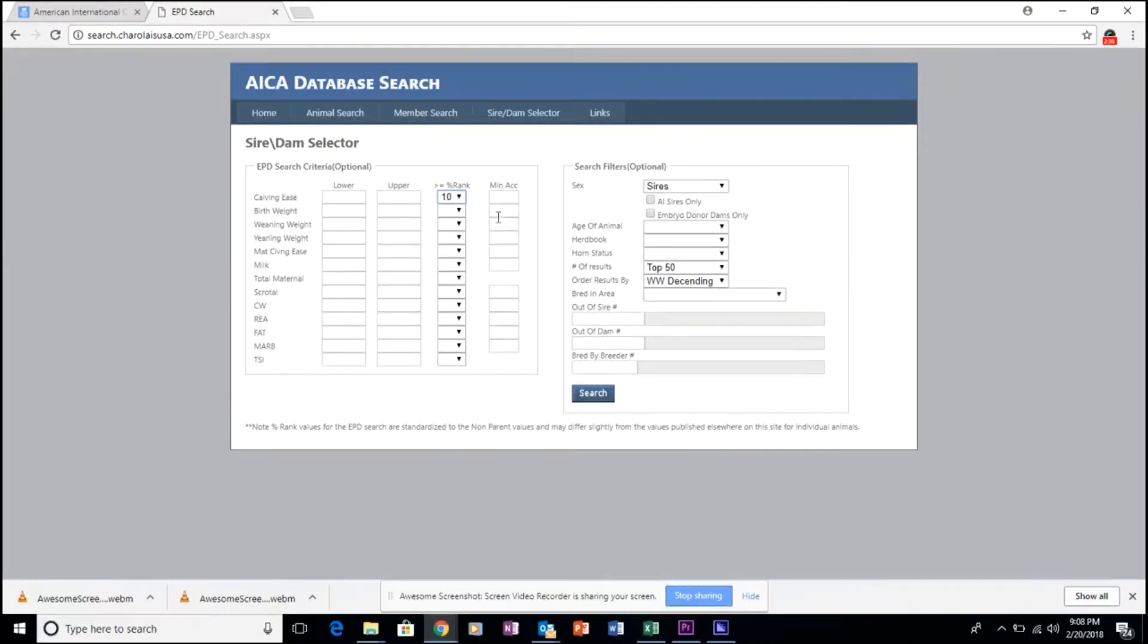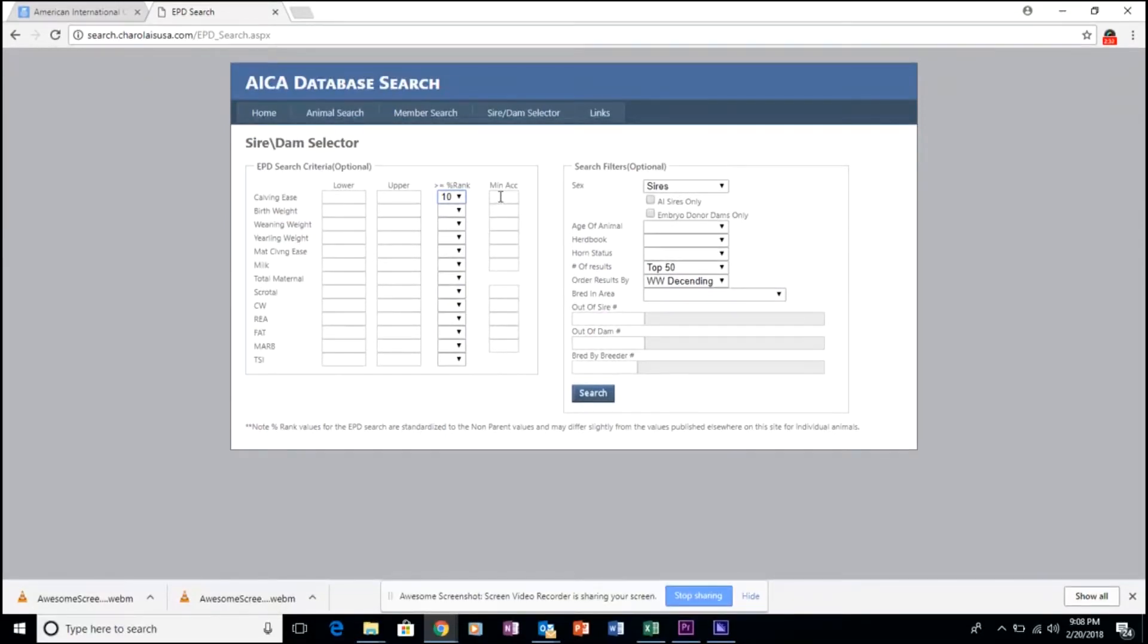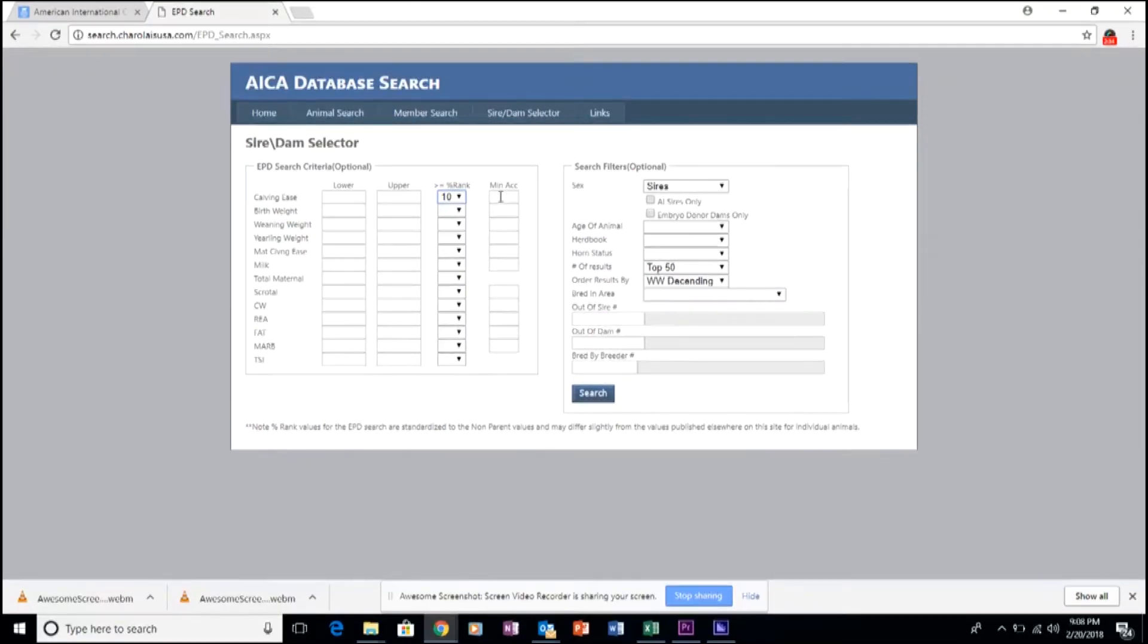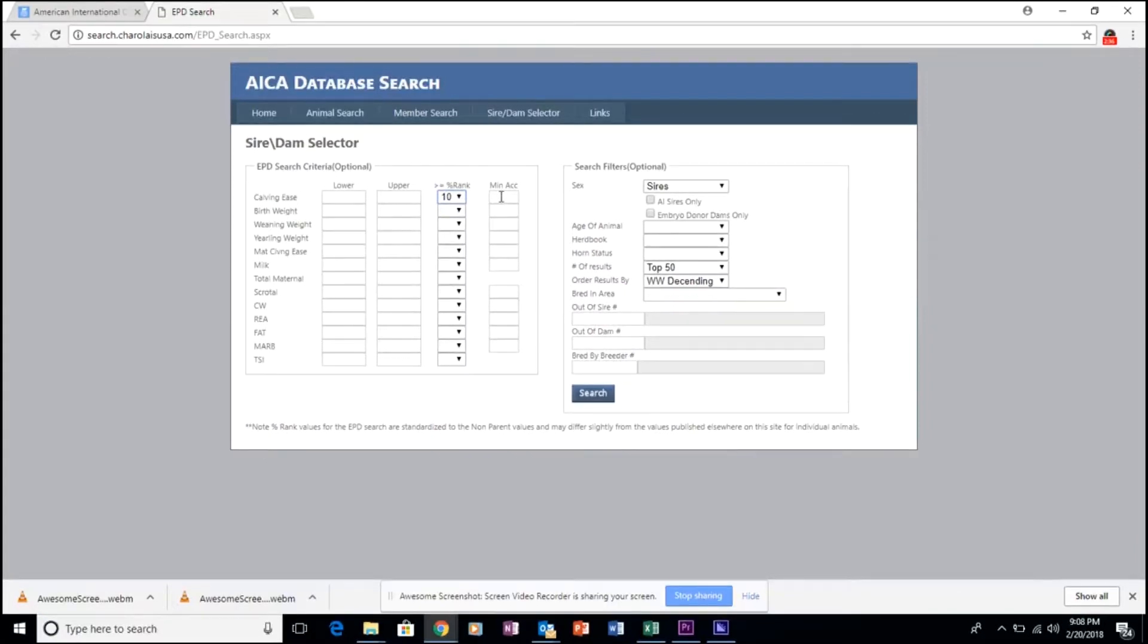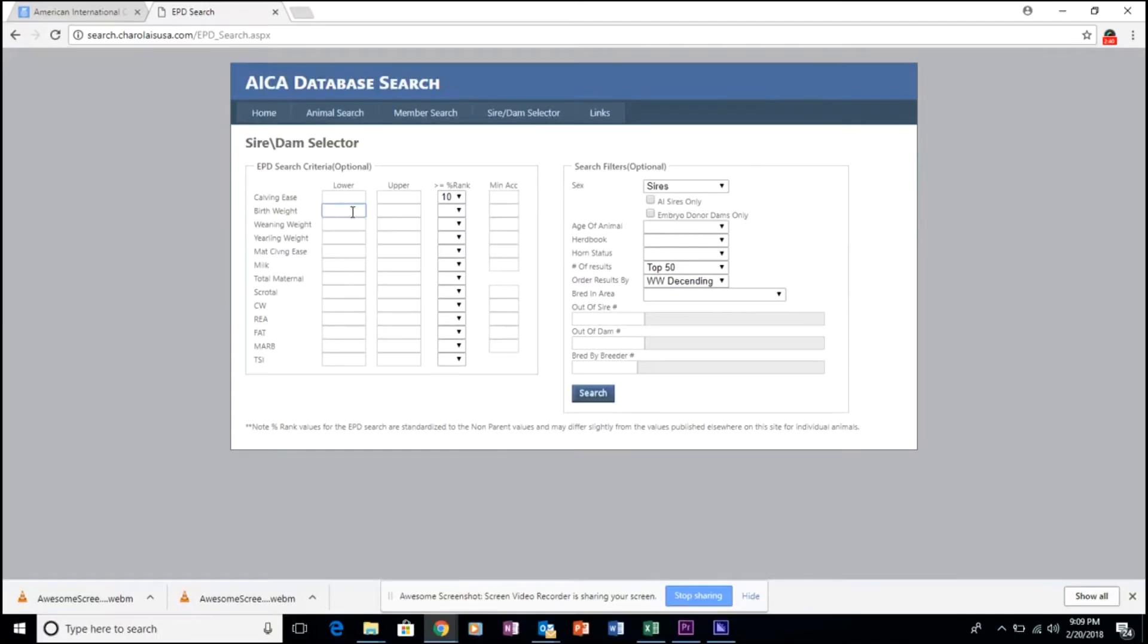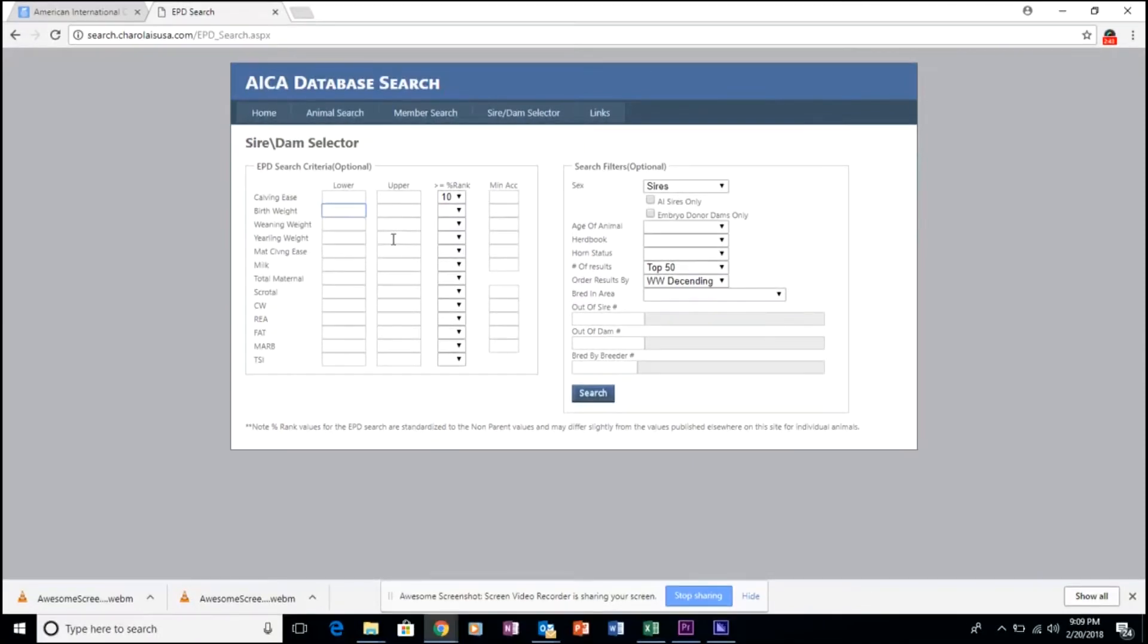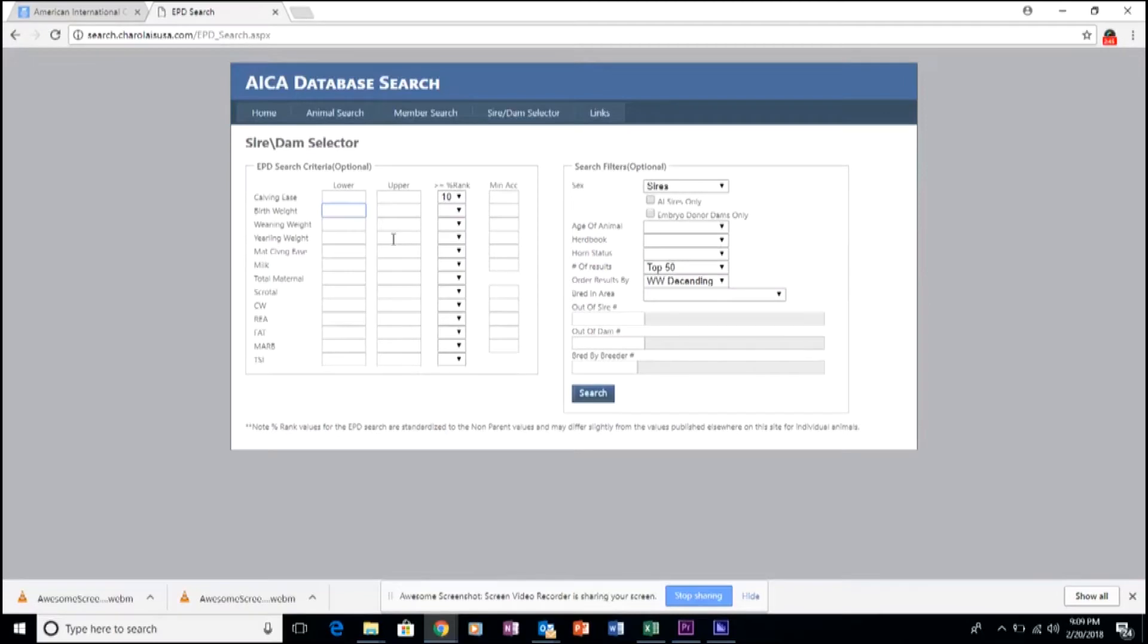You can also identify what minimum accuracy you'd like to require for that trait. You can utilize multiple search fields at the same time, allowing you to truly customize the genetics that you're searching for.